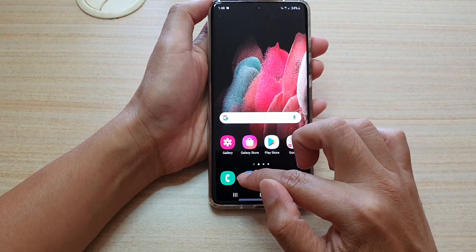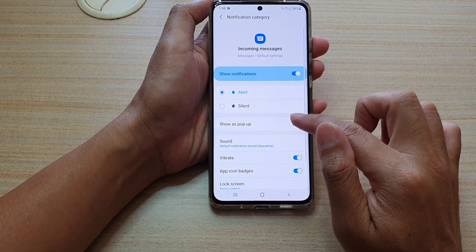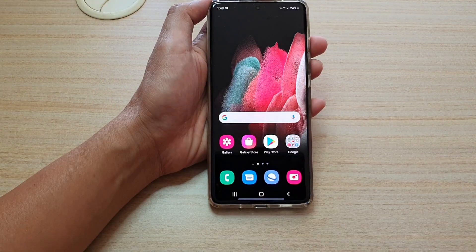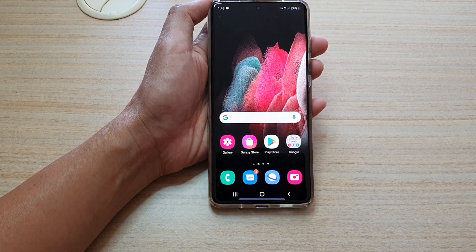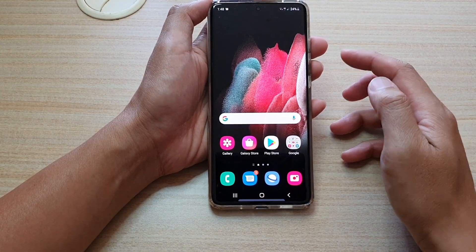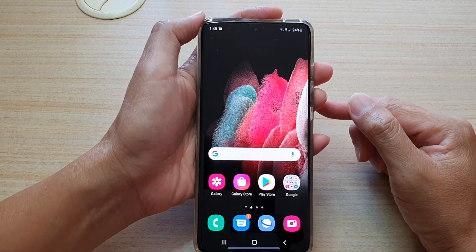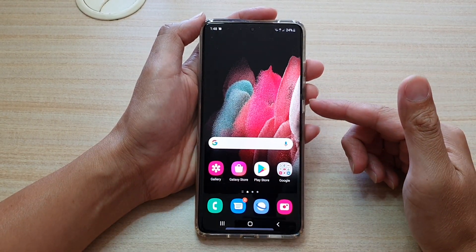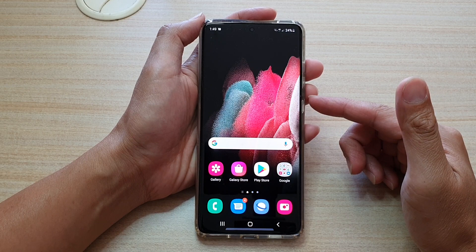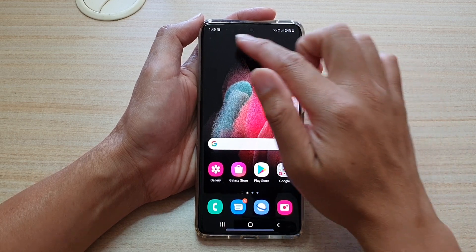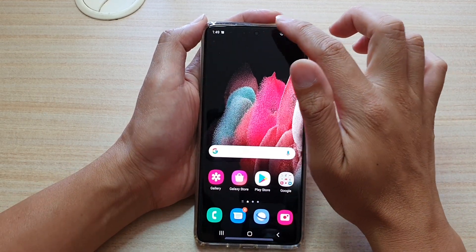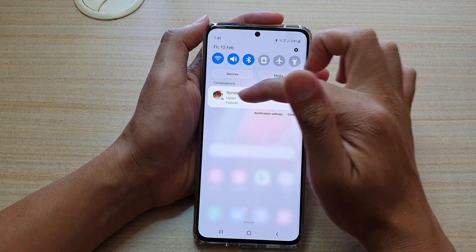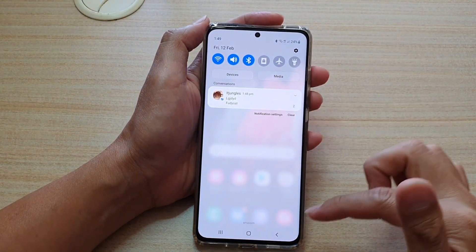If I go back in here and turn it off, now you can see I'm going to send myself another text. This time I receive a notification alert, but there is no pop-up. You're still able to view the notification text from the notification panel right here.